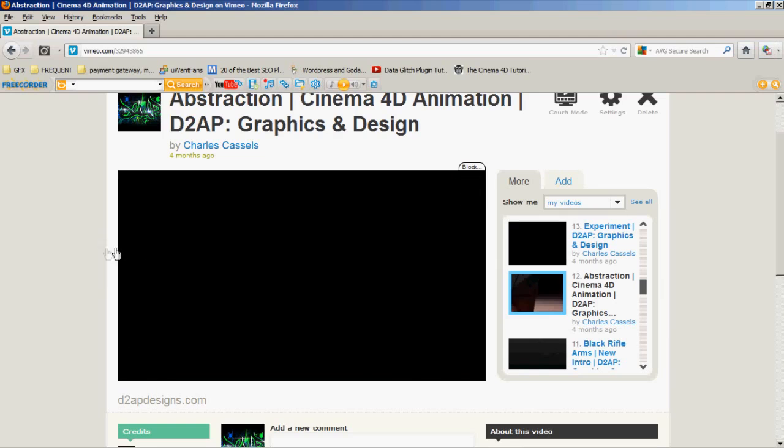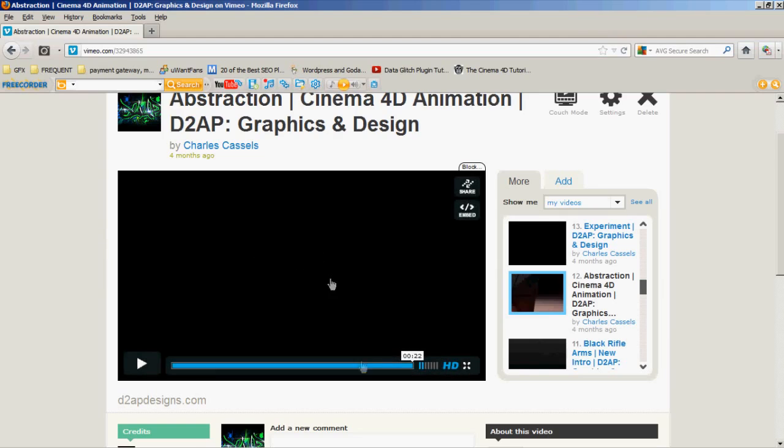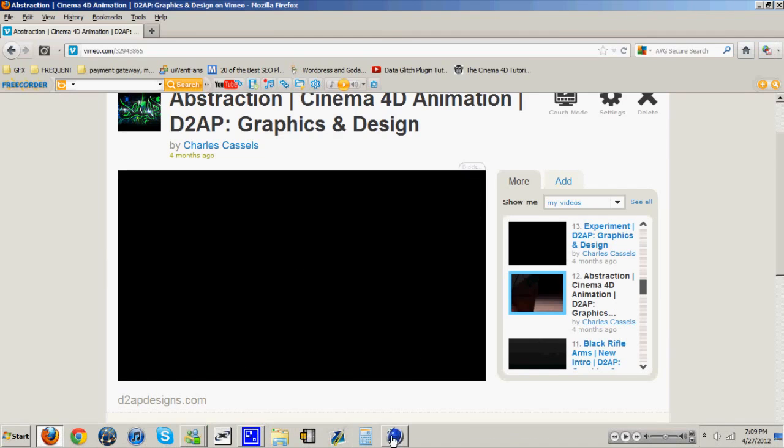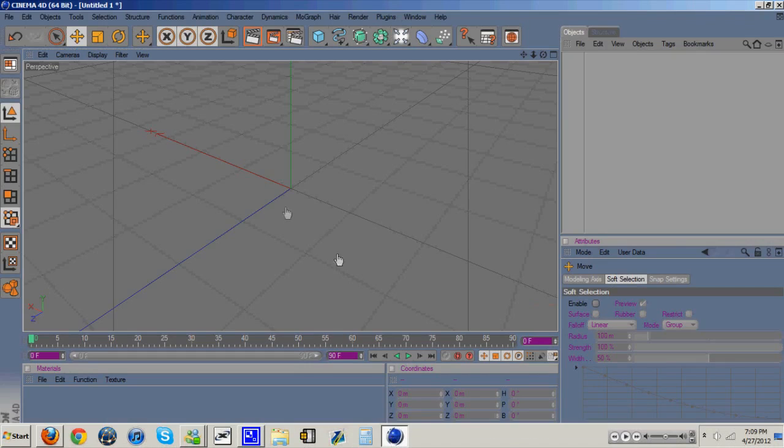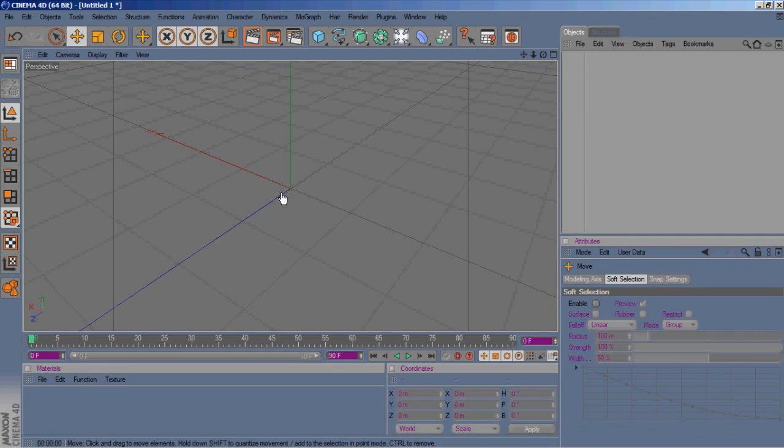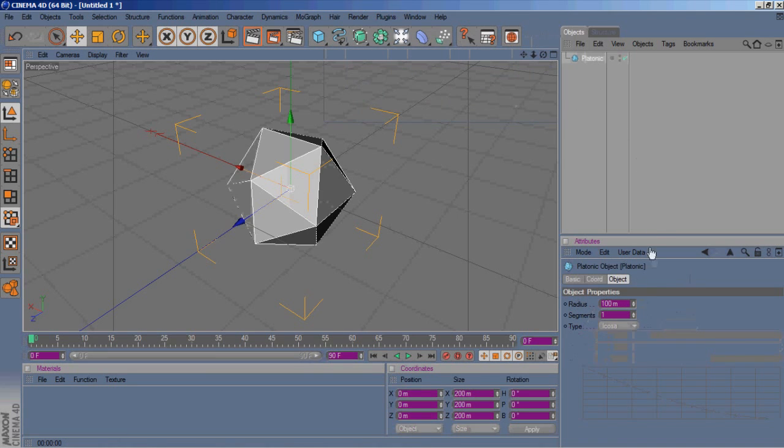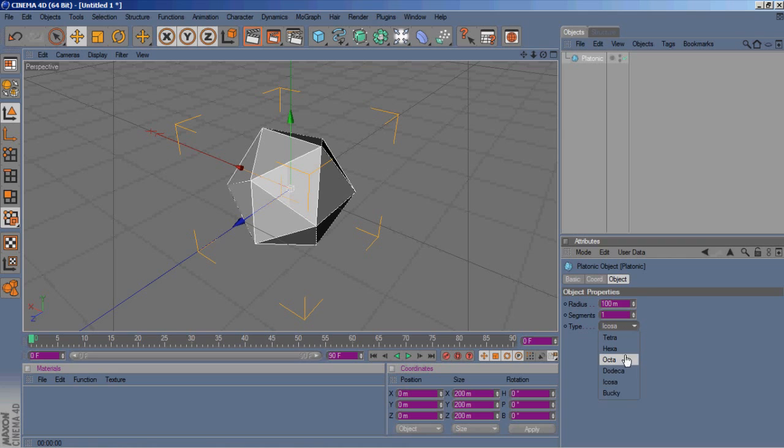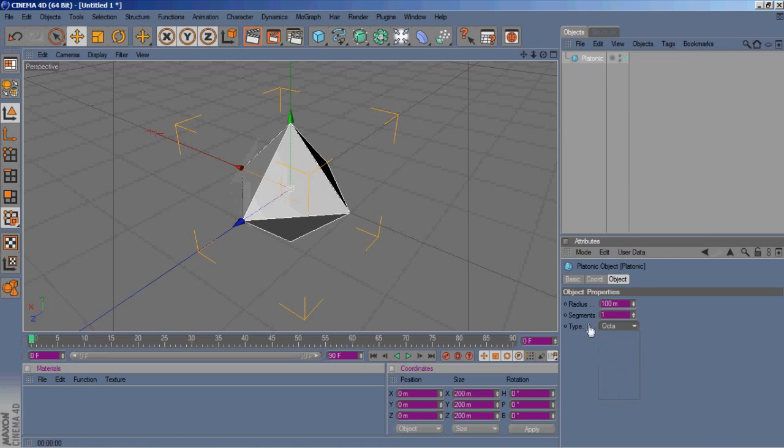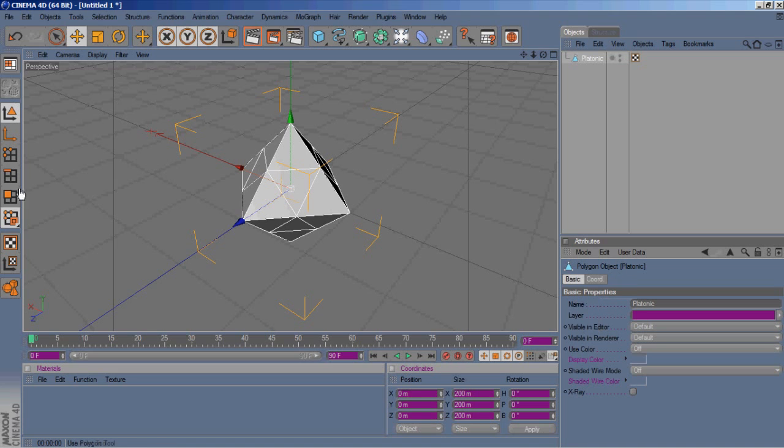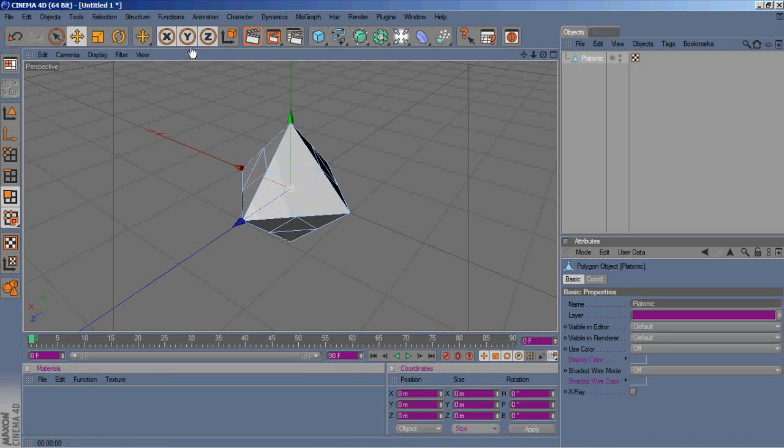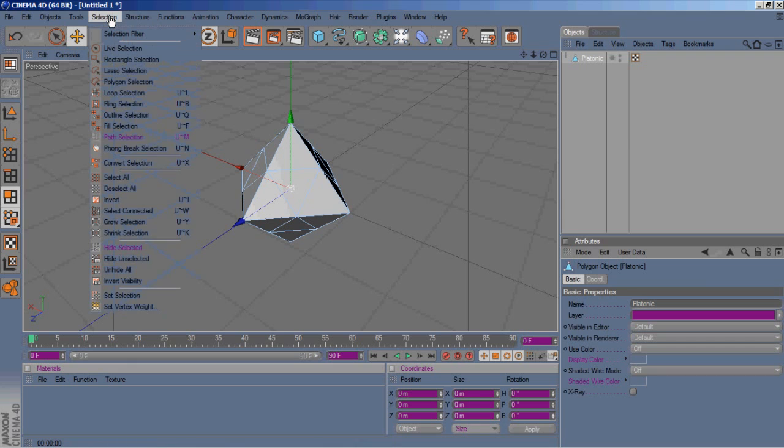Open up Cinema 4D and we'll go to our objects and open up a platonic. We're gonna go to Okta and segments, put it to two, and we'll make this editable.